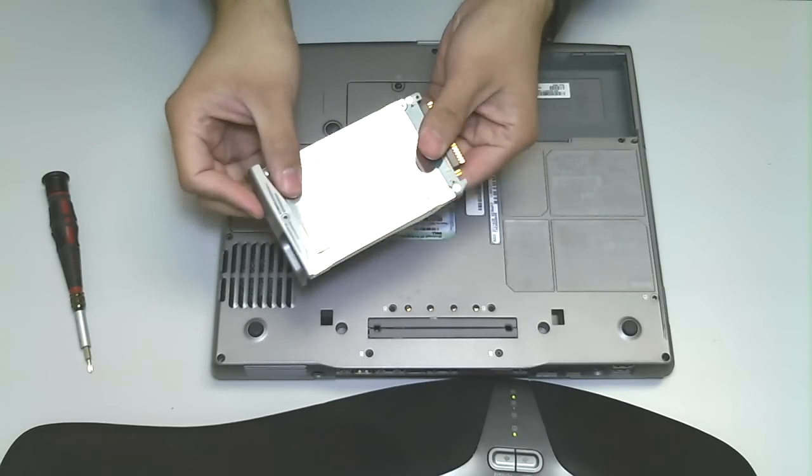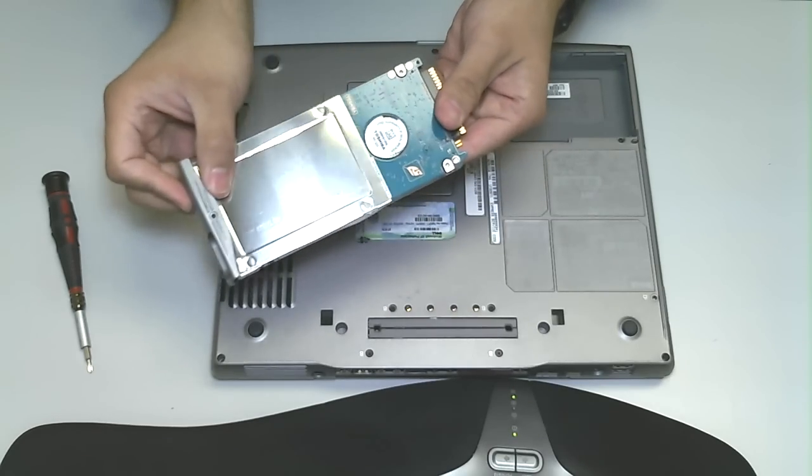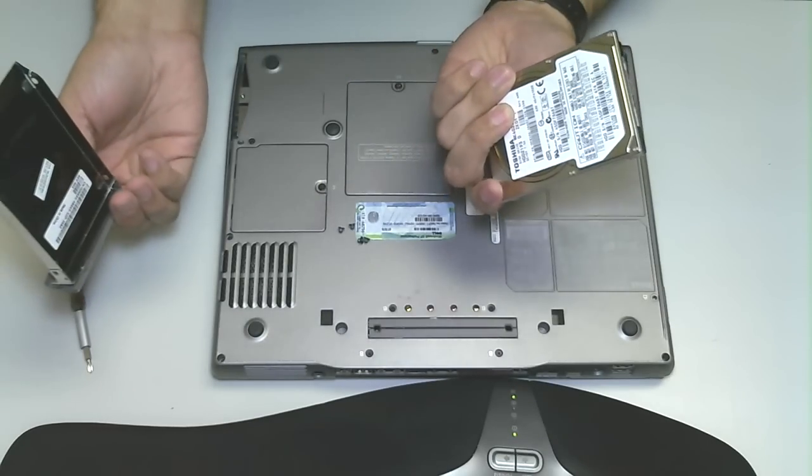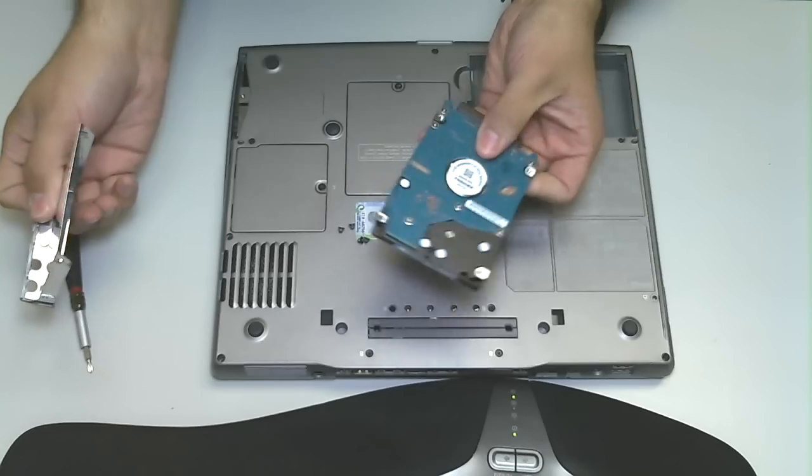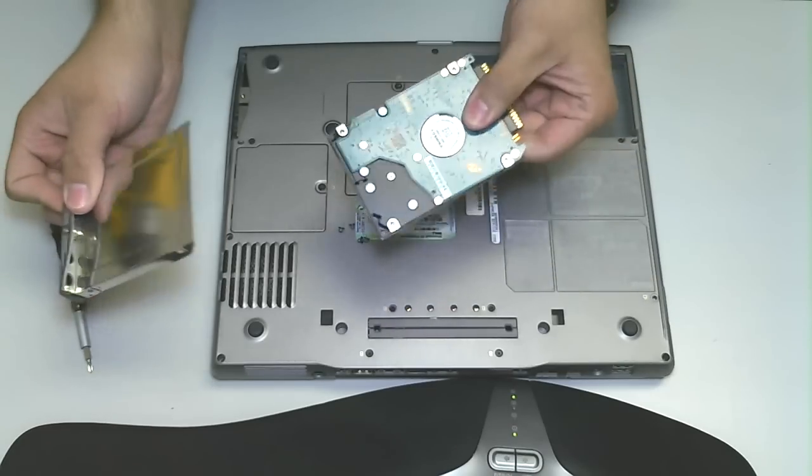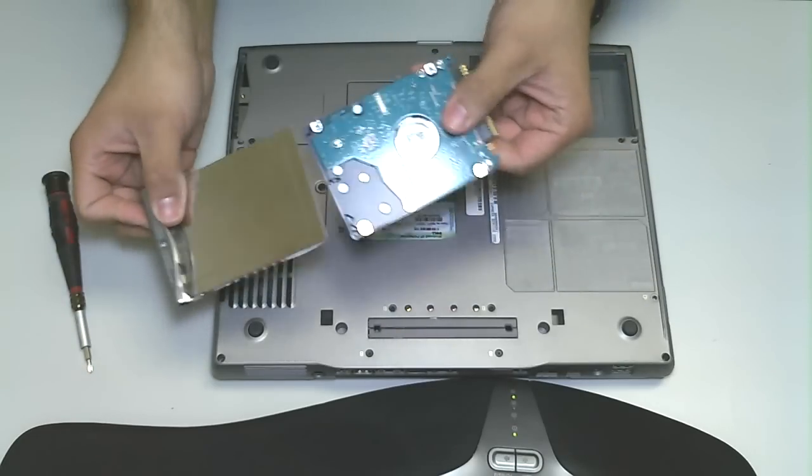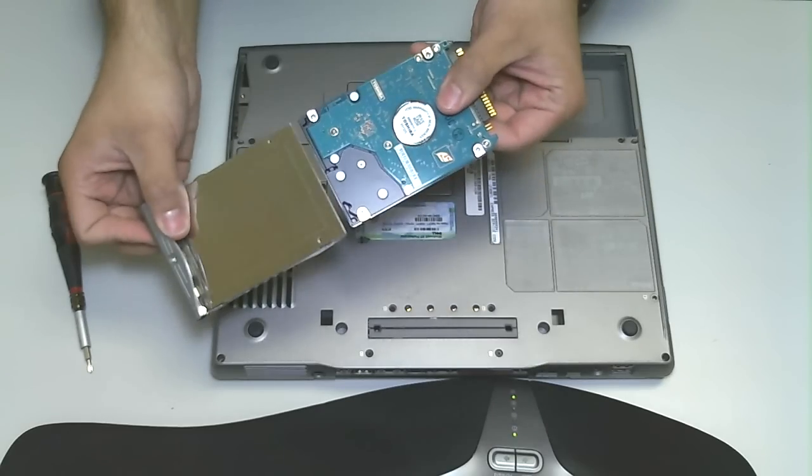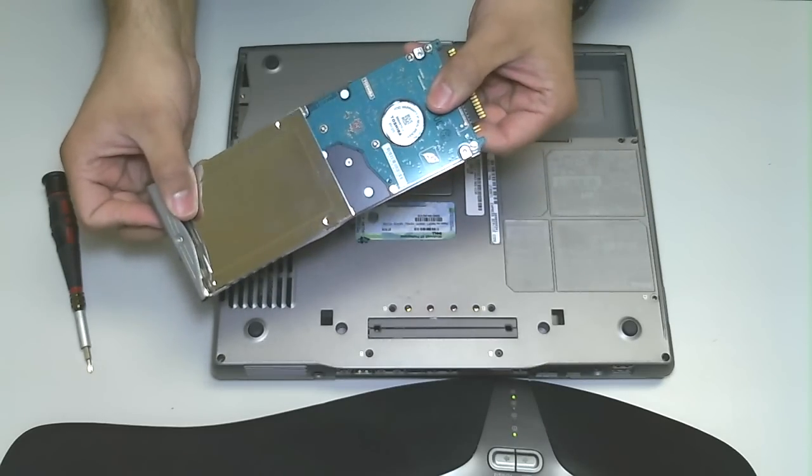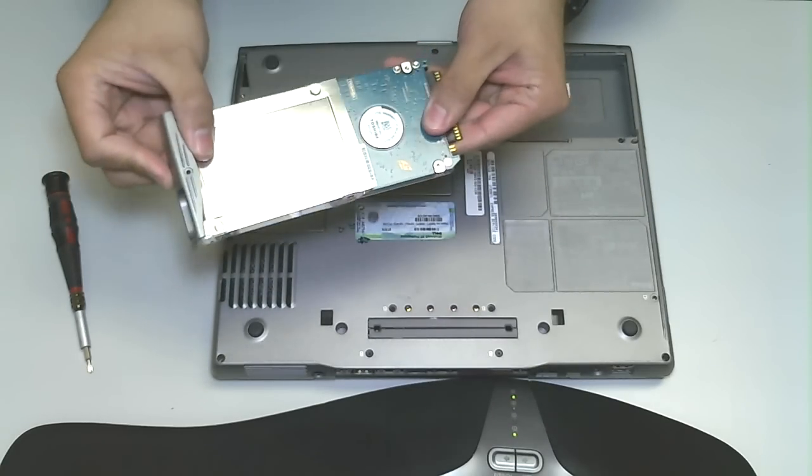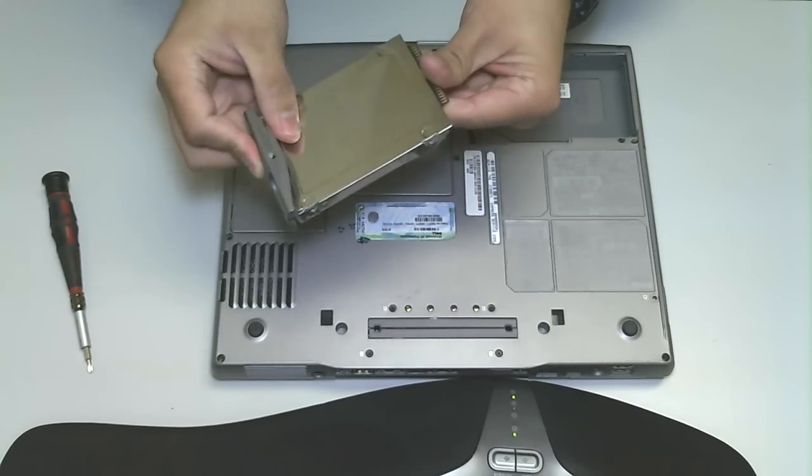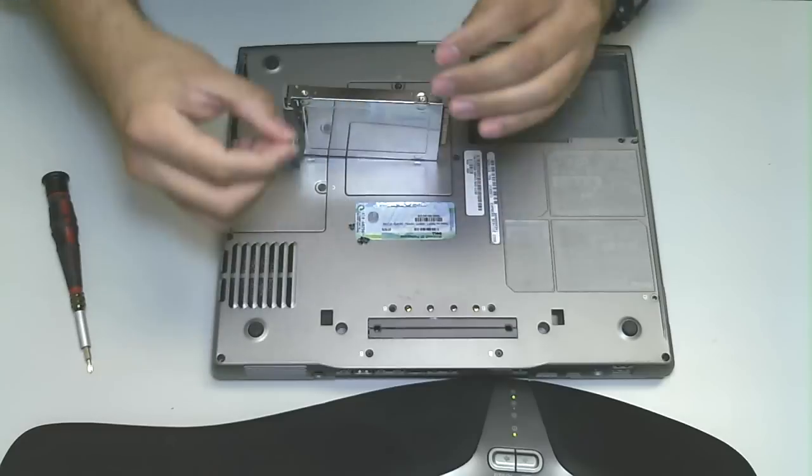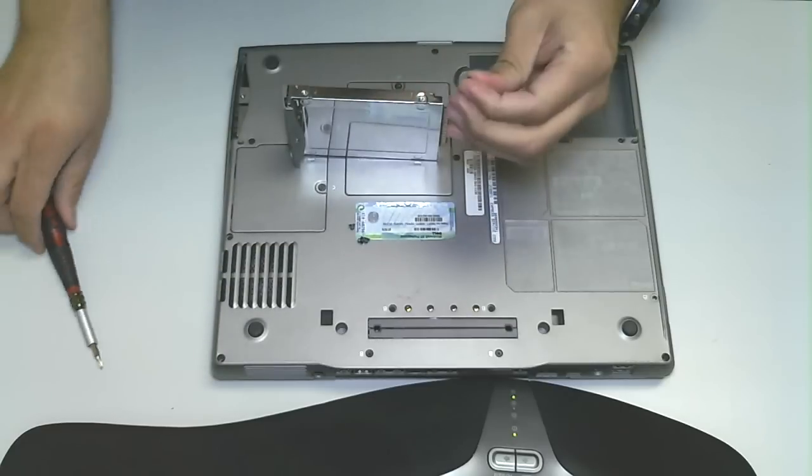Drive should just pop right out of the housing or slide out of the housing. Here it is. So let's pretend you just ordered a new drive, it came in, better drive, bigger drive. Drive slides back into the housing, you want to screw it back in place.